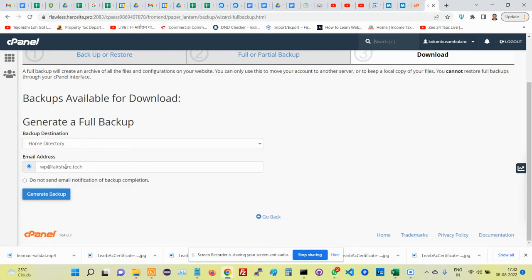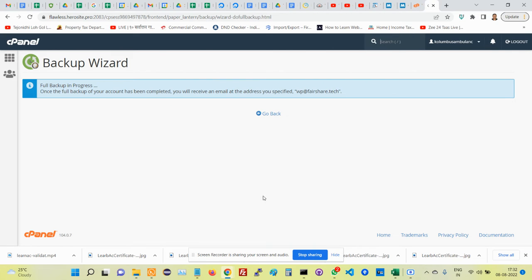In this case, we have chosen Fairshare's common email ID. After that, click on Generate Backup. Now what happens is the backup is going to take some time, so you wait for the email to come to your inbox.